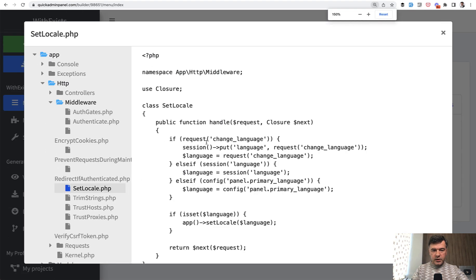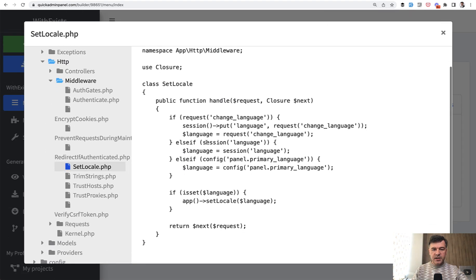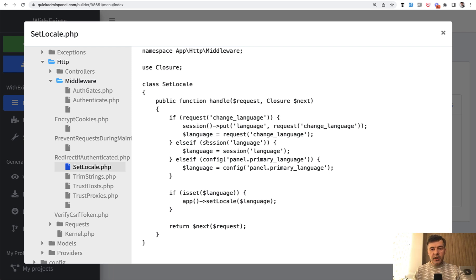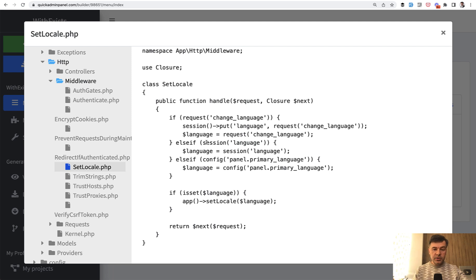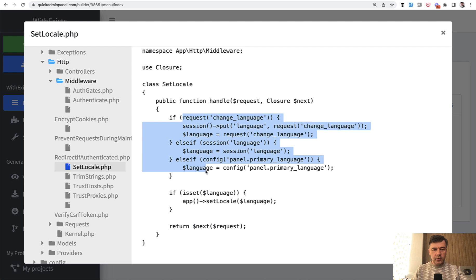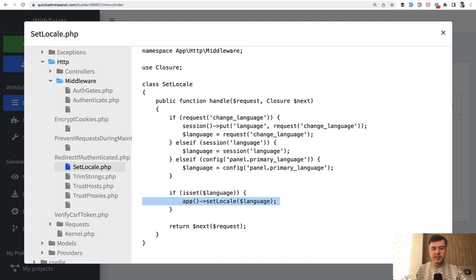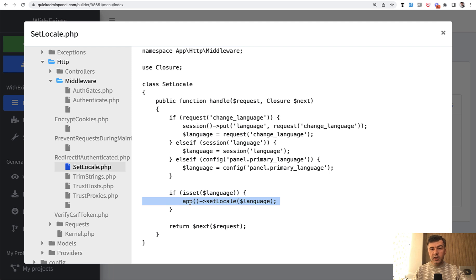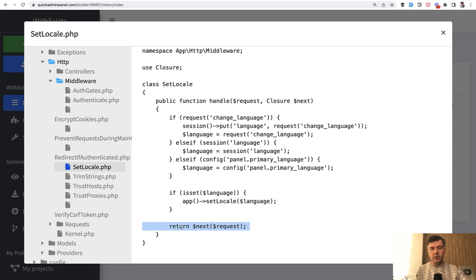Let's zoom it in a bit. There's a handle method which takes care of the language. Language may come from session, from config, or from GET parameter in our case. We define the language by one of those methods and then we just set the locale to one of those languages. Again, there's no abort, there's no error handling here. We just set the global locale for the Laravel project for the whole request and then return next request.